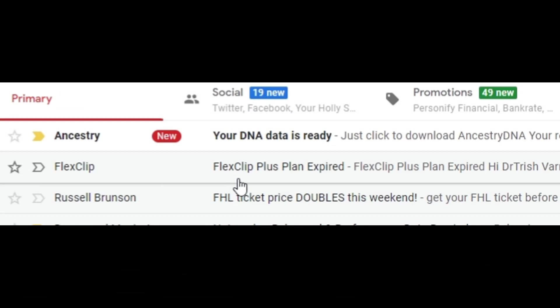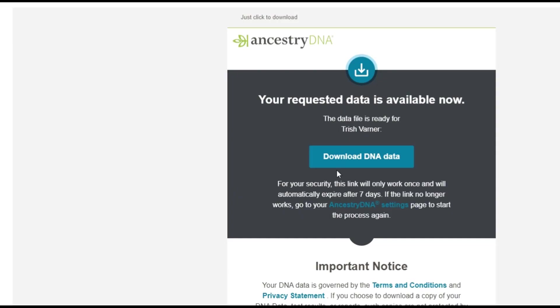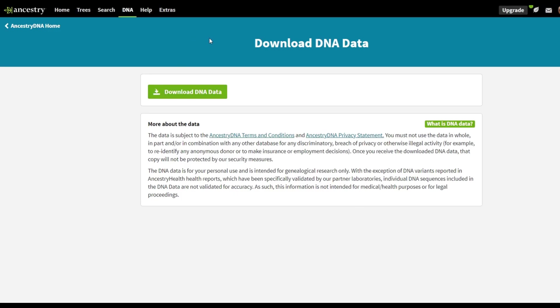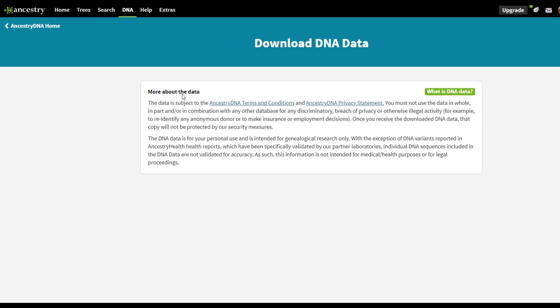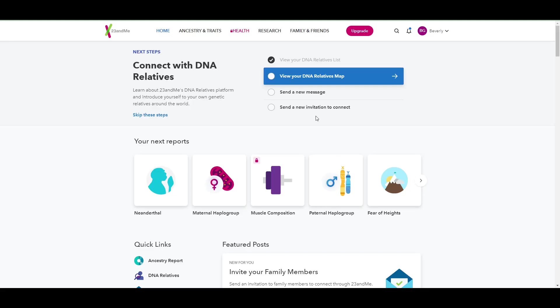All right, so you'll see here the email has arrived from Ancestry. It says, your DNA data is ready. If I click on that, it then has a download DNA data link here. I will go ahead and click on that. It takes me back to Ancestry. And this is where I'll need to finish the download process. I'll click here, download DNA data. It starts the download process here. You can then open the file and save it wherever you'd like. I save mine on my personal password protected laptop, which I'm the only one who has access to.